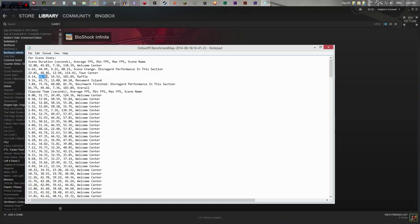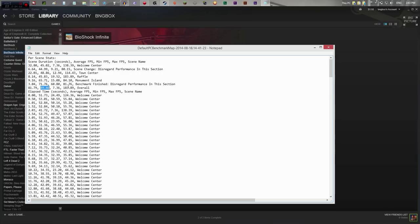Raffle scene: 45.83 average, 19.52 minimum, and 183.89 maximum. Monument Island: 65.71 average, lowest was 15.08, and highest was 84.10. Benchmark finished — disregard performance on that final section. Overall, the benchmark says 49.46 was the average, lowest was 7.36, and the highest was 183.89.